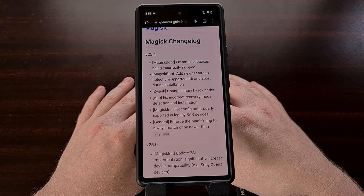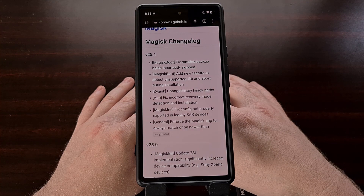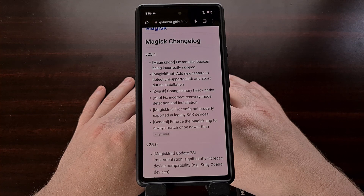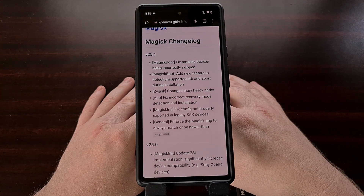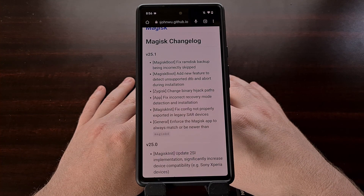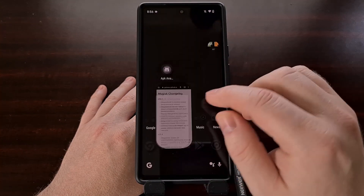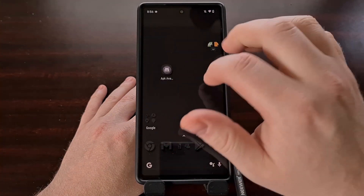The update also added a new feature to detect unsupported DTB (device tree blob) and abort the installation if an unsupported one is detected.